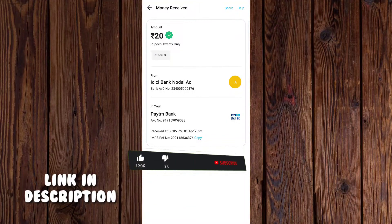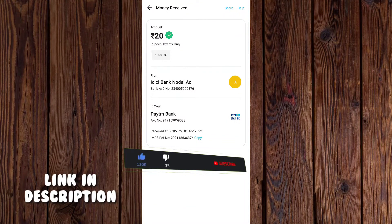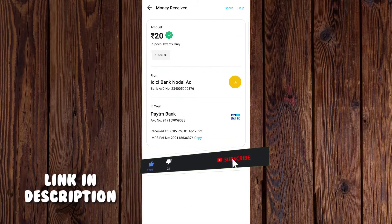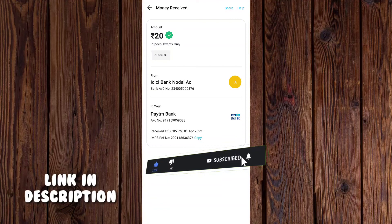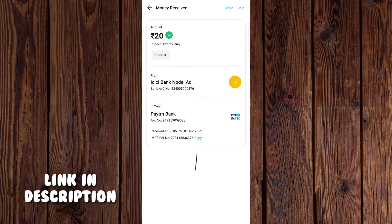Hi and welcome to our channel! Today we will see a lot of videos. I will see a very good day. I will show you how you can get a daily payment.